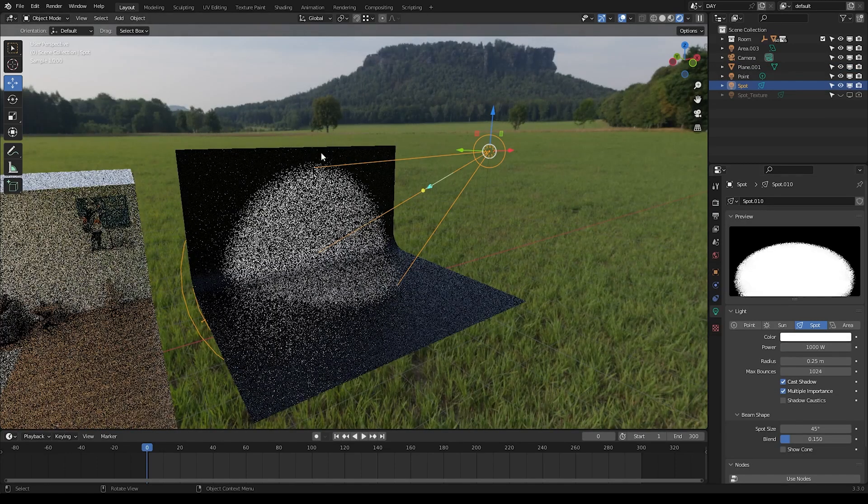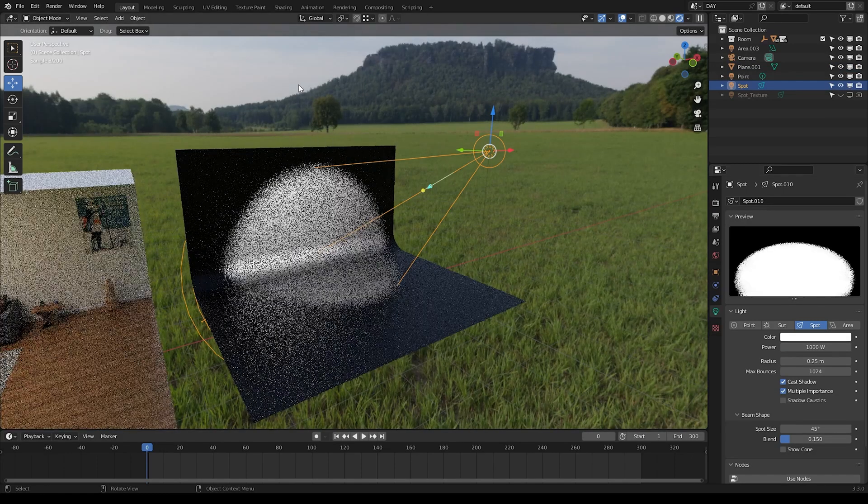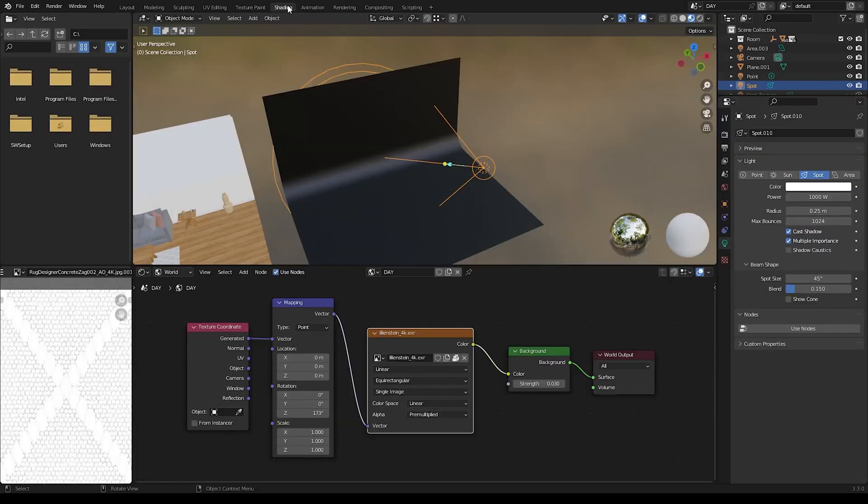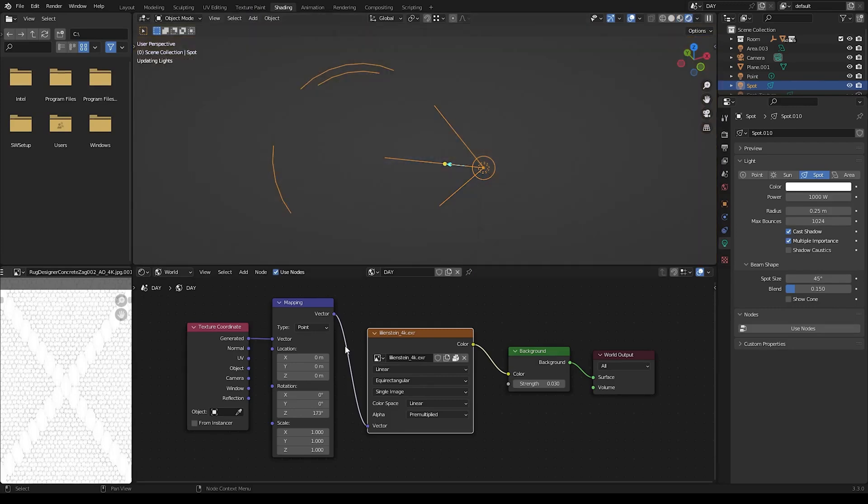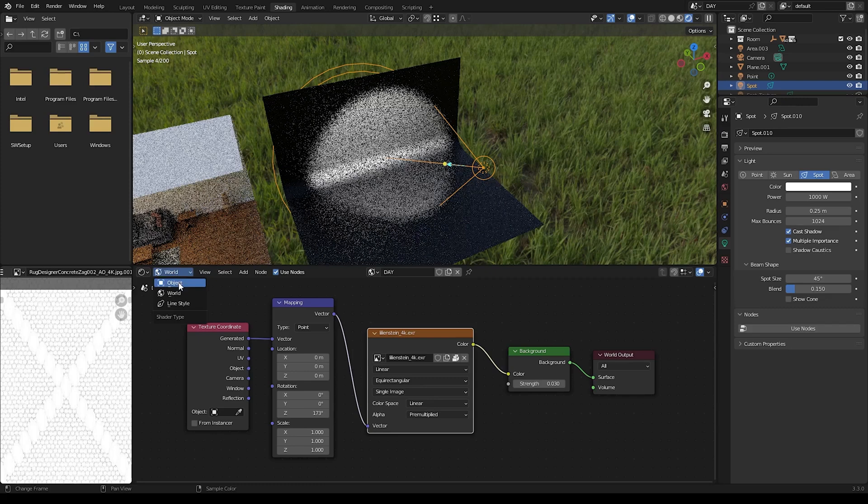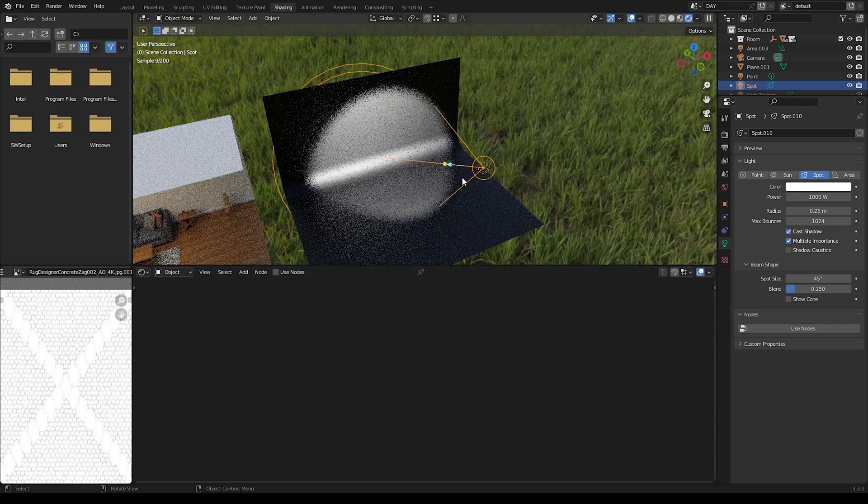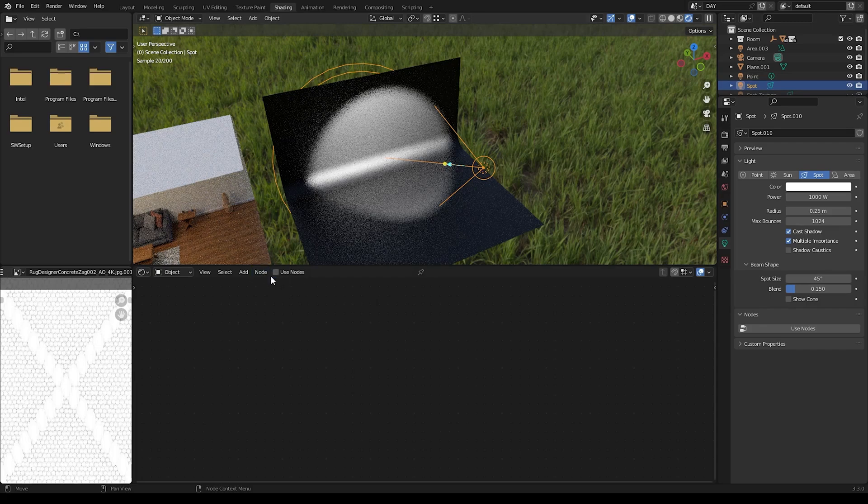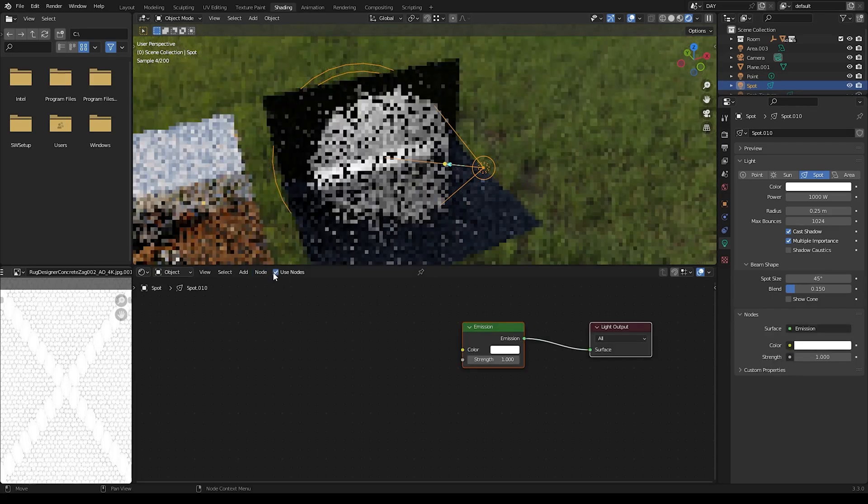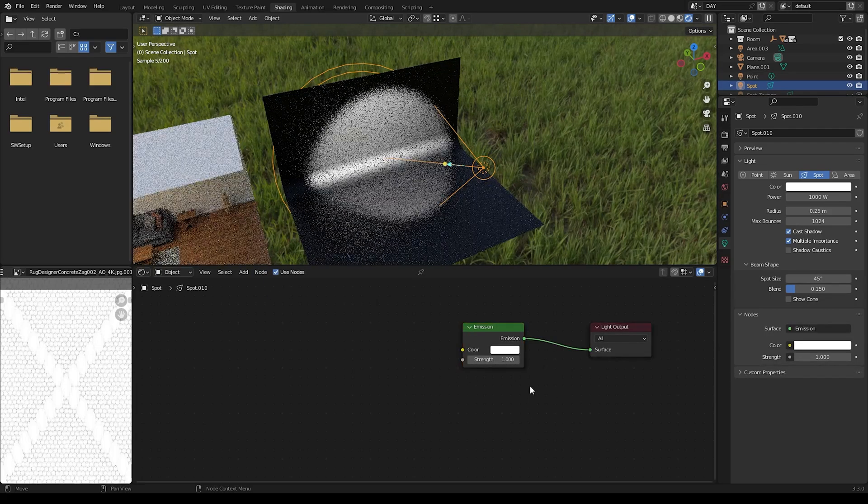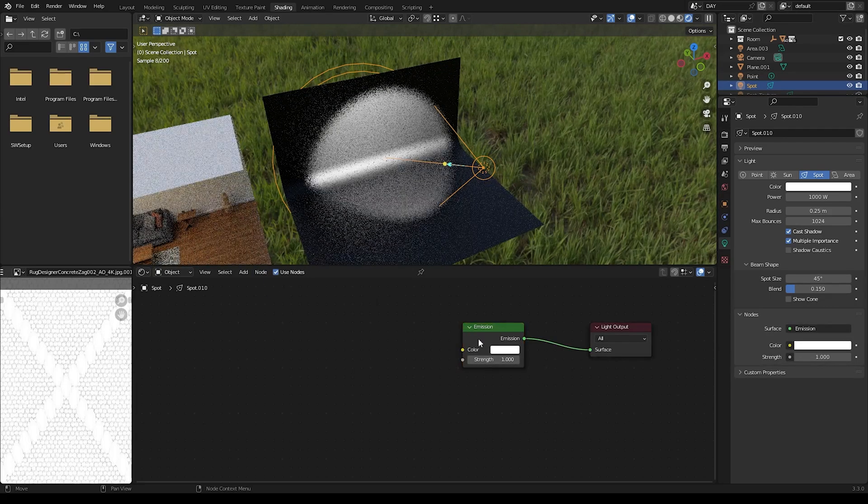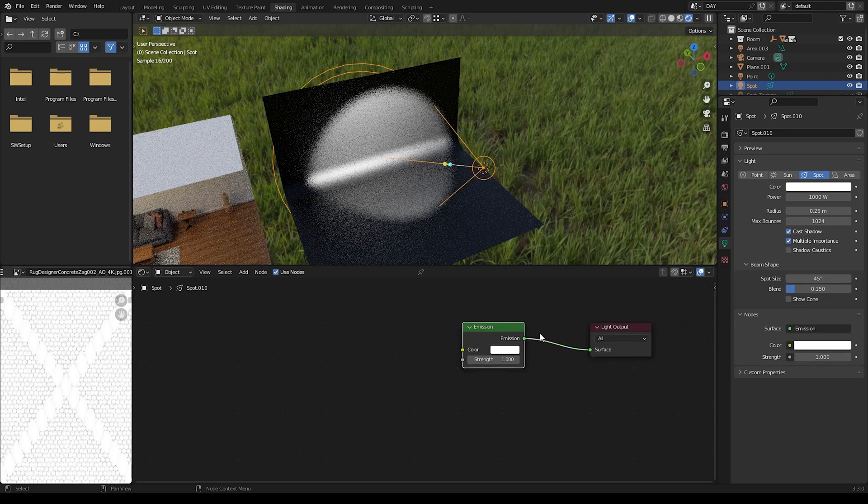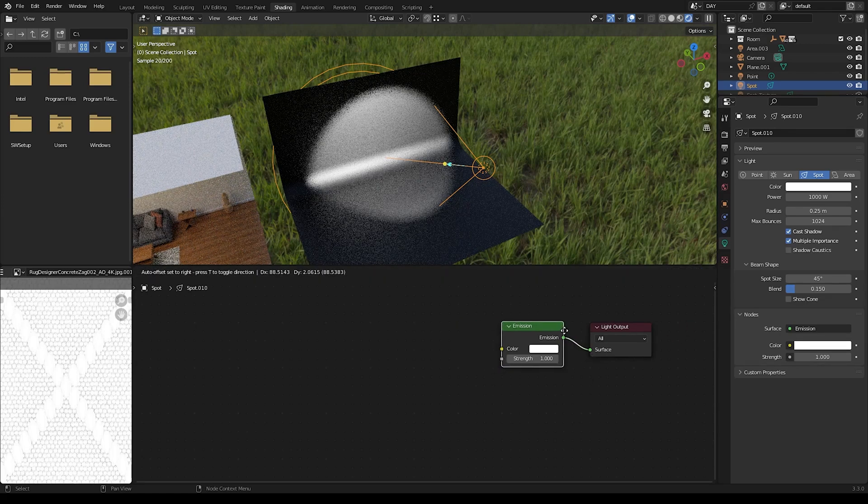Great so at this point we are going to go into the shading tab and I'm also going to go to the render view here. And now instead of the world setting I'm actually going to go to the object setting here, make sure that my new spotlight is selected and here where it says use nodes I'll go ahead and click that and this will bring up these two nodes here, the emission and light output which is great, that's just what we want, we're going to build off of this.